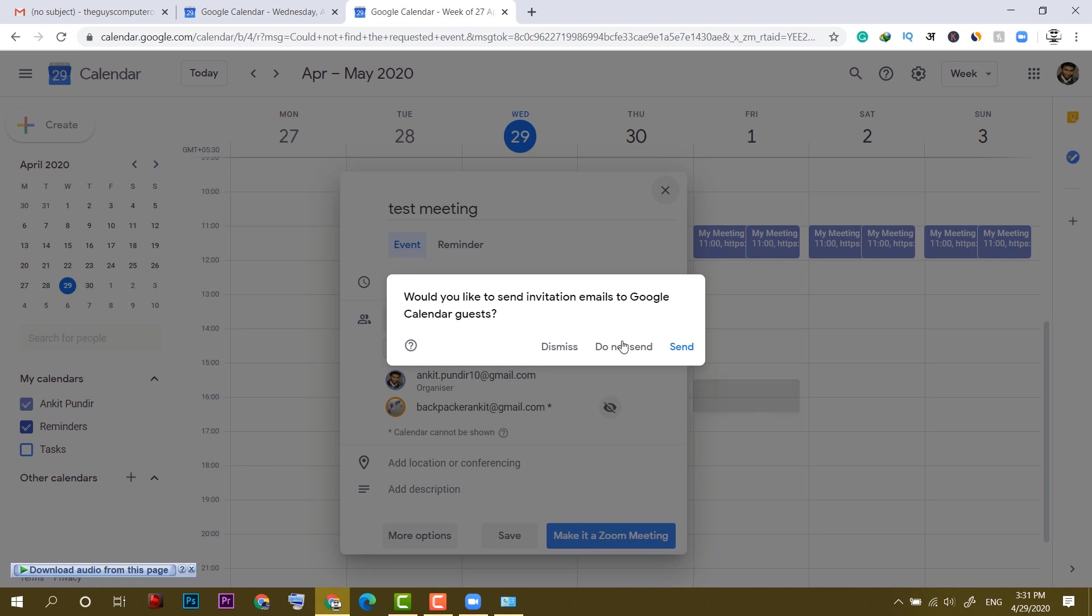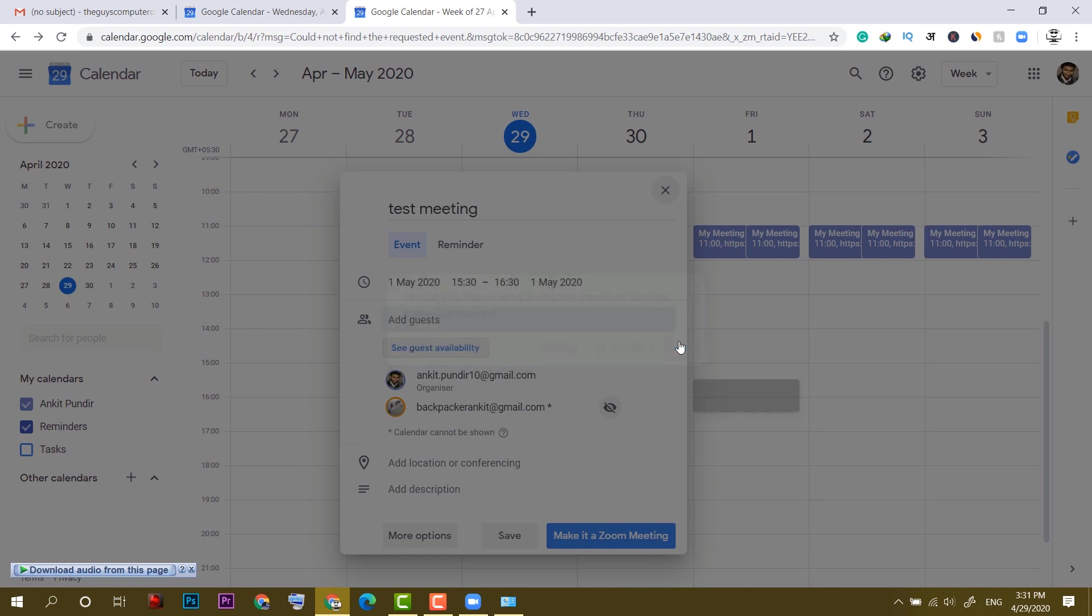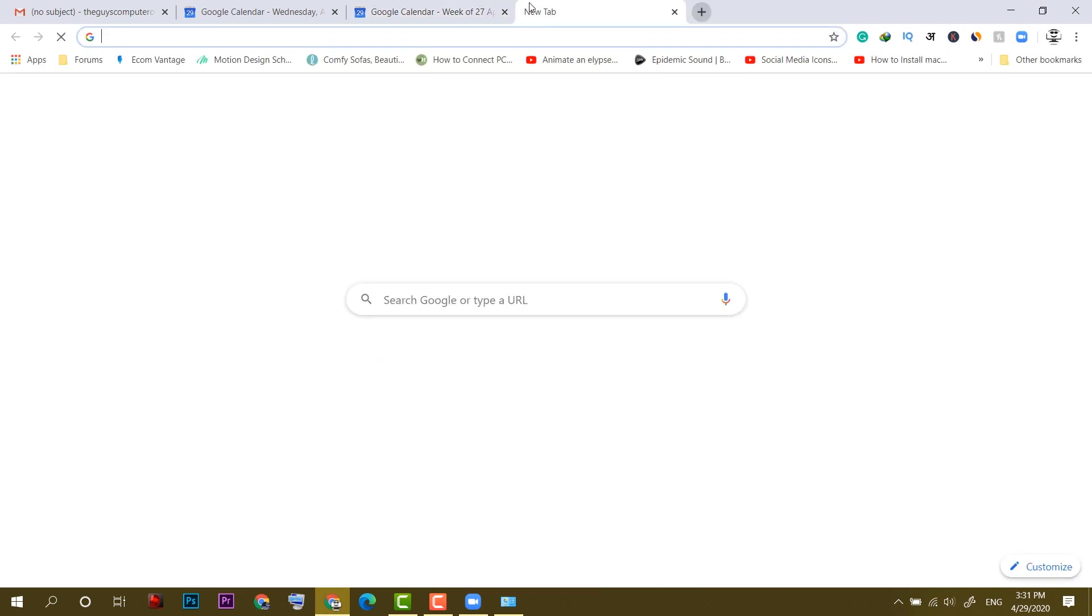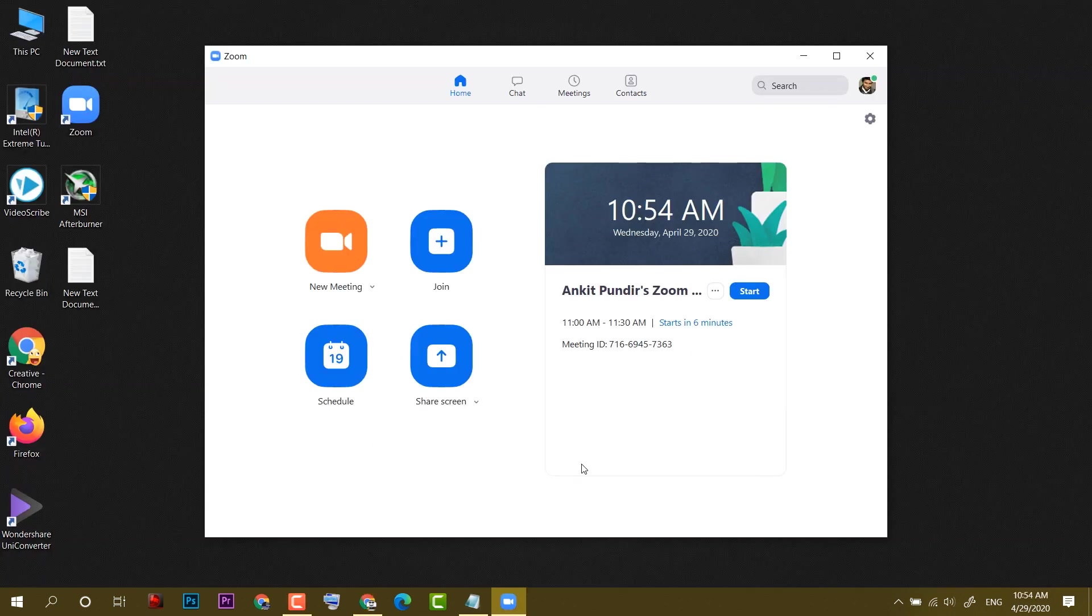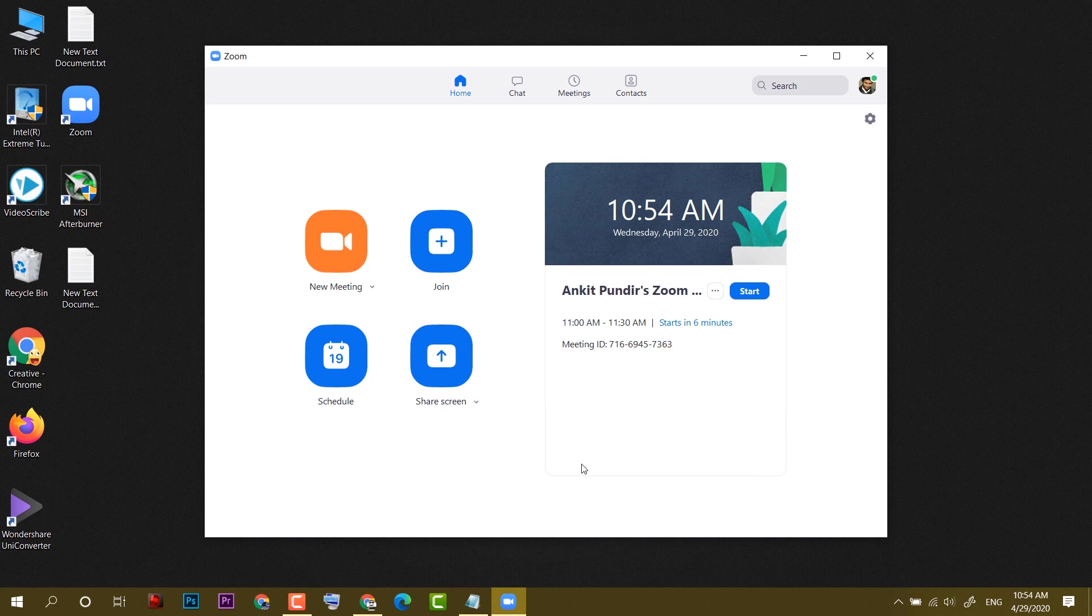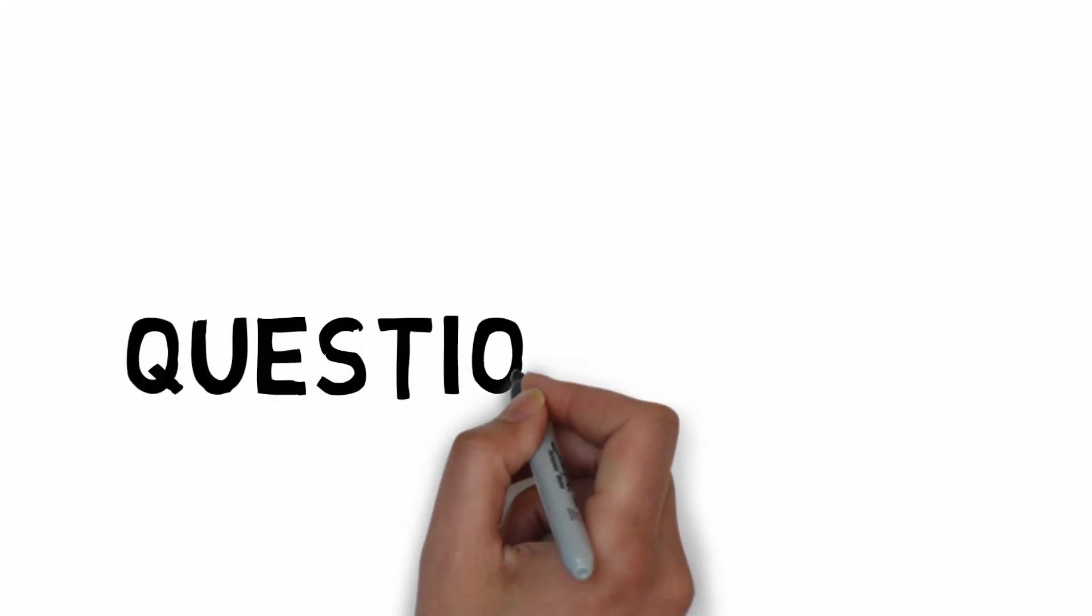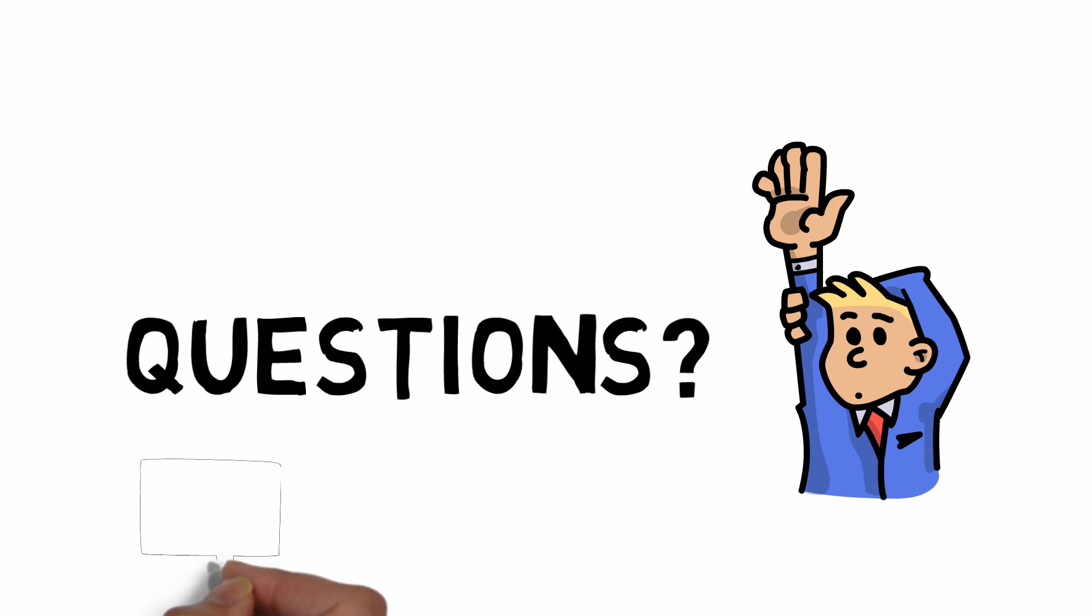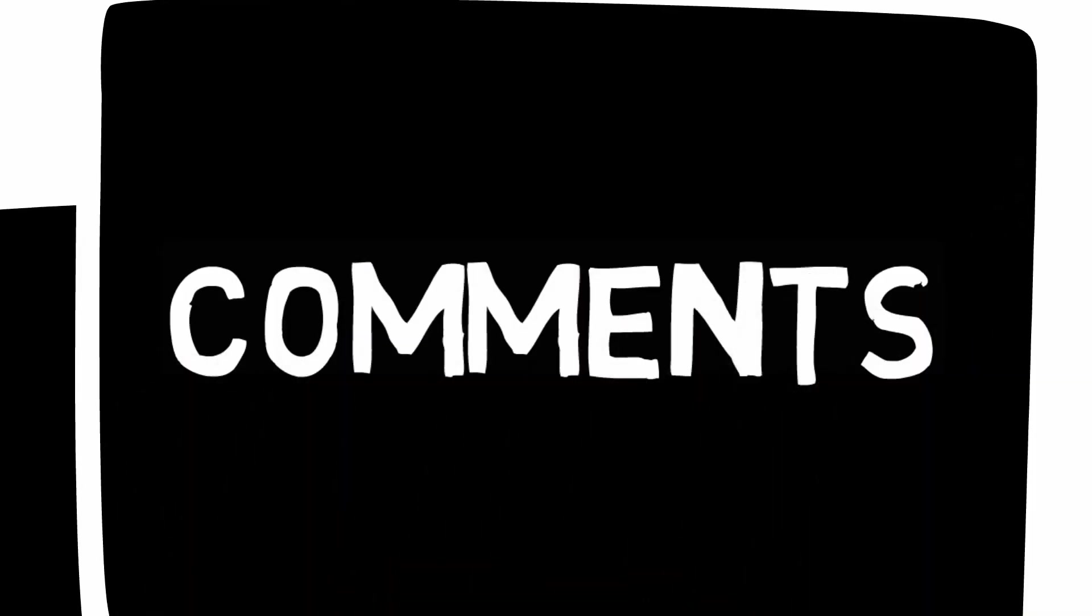When you click on send, an email will be sent from your ID. So guys, these were the ways to host a Zoom meeting in 2020 for the first time. If you have any questions, let me know in comments. Thanks for watching this video and goodbye.